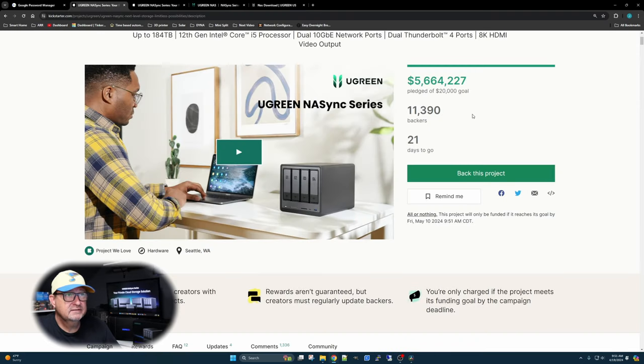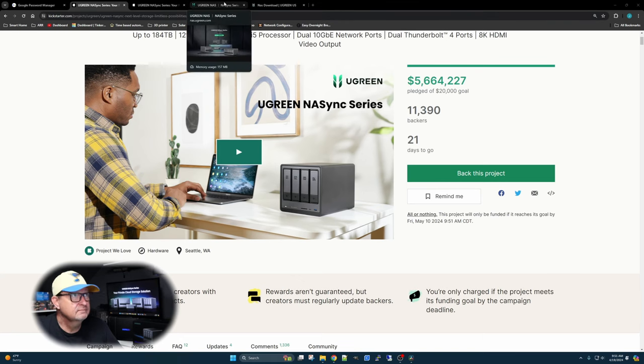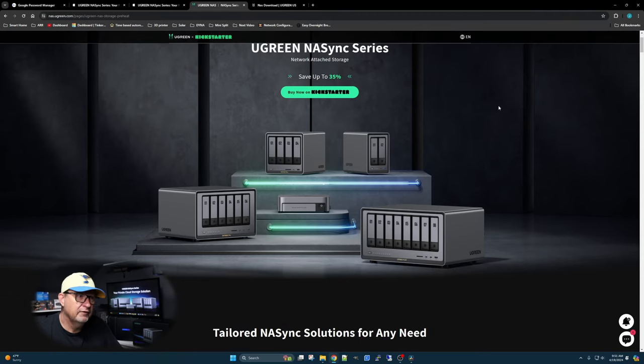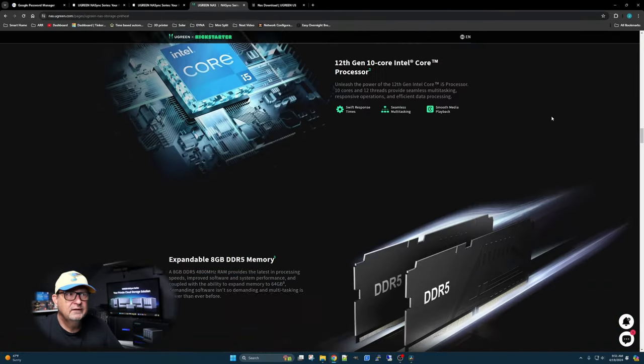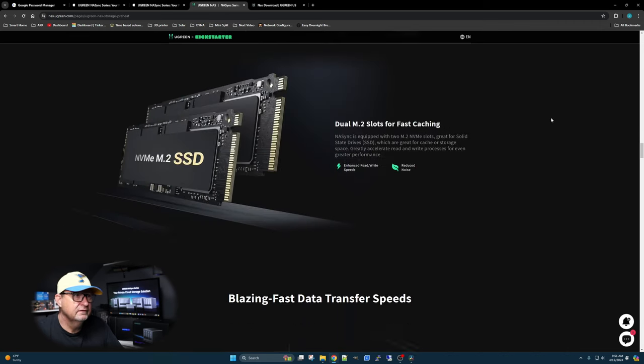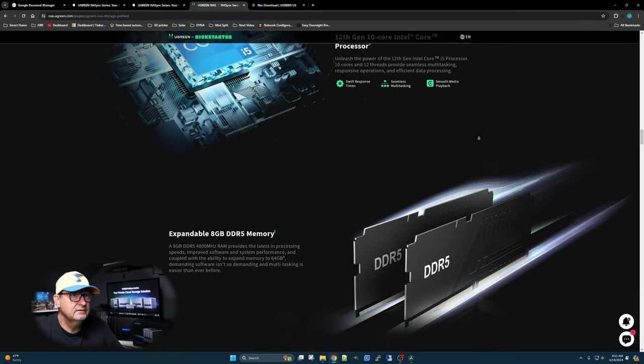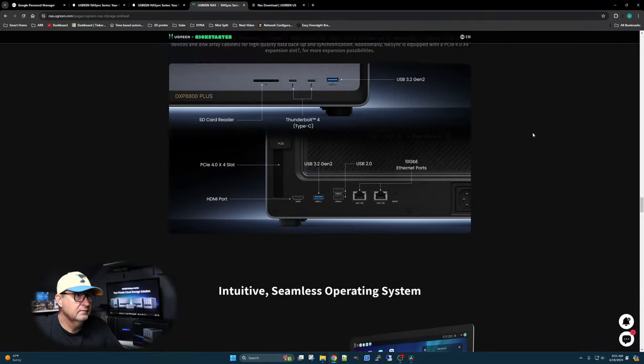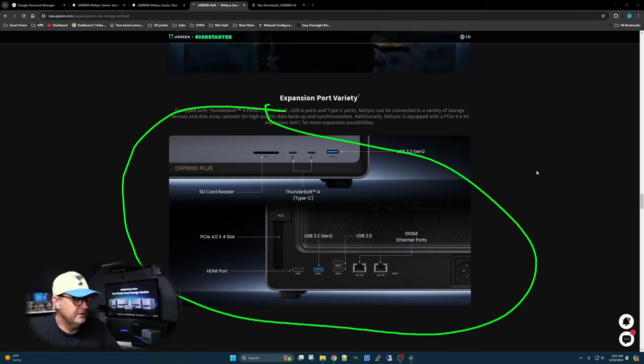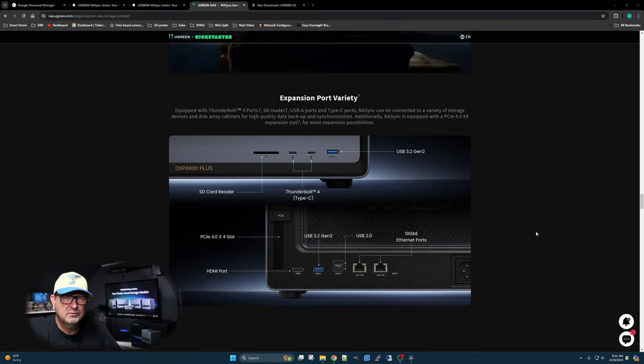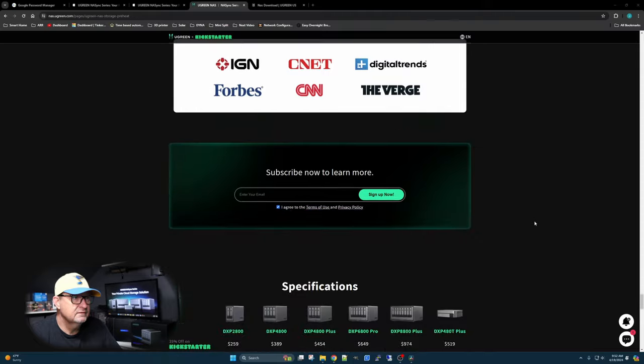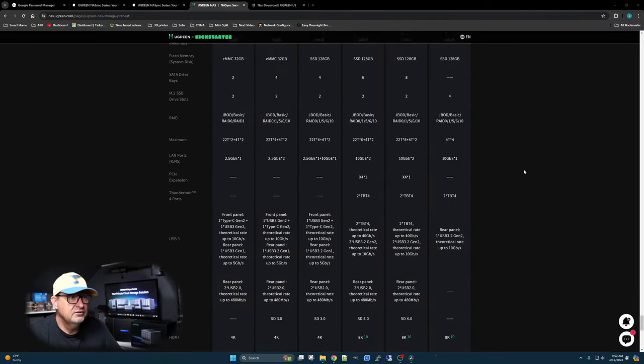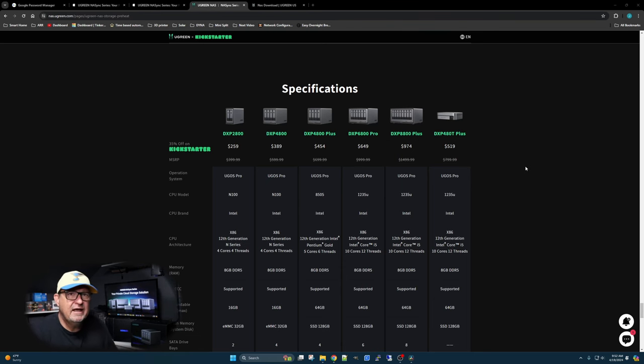If you look over here on the right side of the screen, there are multiple versions. You can get multiple different versions depending on your needs and what you want to use it for. Like I said, this is a Kickstarter. Right now, there's only 21 days left as of the recording of this video. If you're thinking about it, I'd pull the trigger soon. And then this website here, if you scroll down, it gives you all the information about the different variations of the NAS that they have. Let's have a look at the actual product.